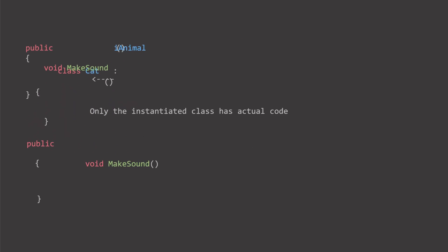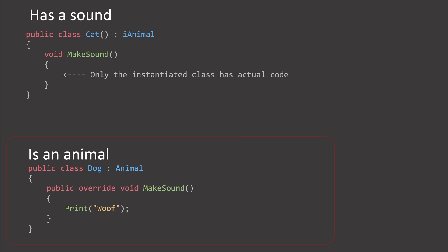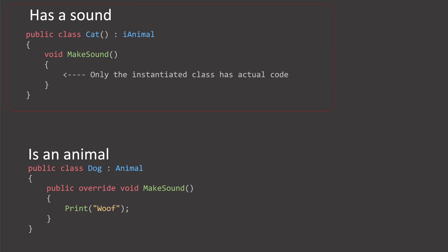Animals are animals. A cat is an animal, suggesting a close relationship. A cat also has a sound. So both implementations work, and the choice depends on the similarity and shared functionality between the classes.